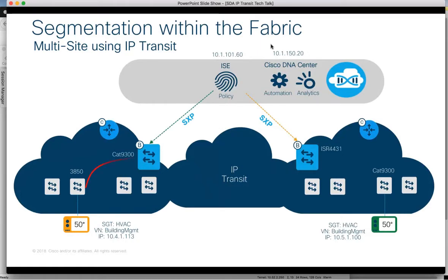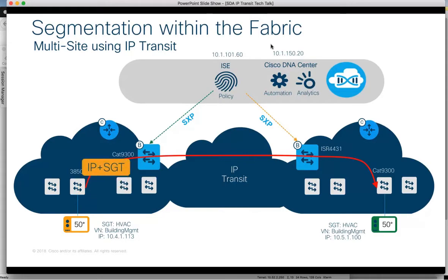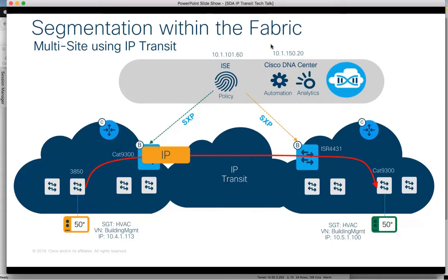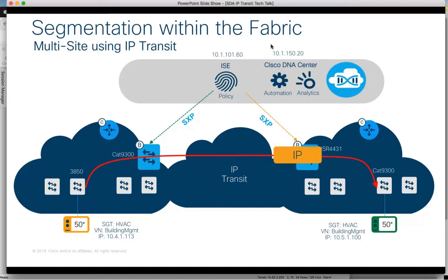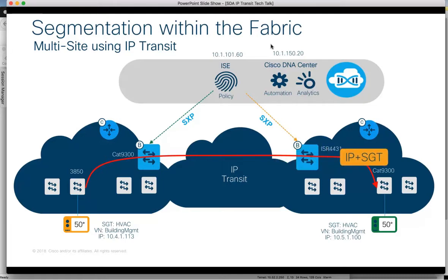When traffic flows from Fabric 1 towards Fabric 2, the border does not insert the scalable group tag or SGT in the packets when sent across the IP transit. When the Fabric 2 border receives the IP packets from Fabric 1, it uses the learned SXP information to reclassify those packets into the HVAC SGT and forwards them onto the Fabric 2 edge, where any defined enforcement occurs.